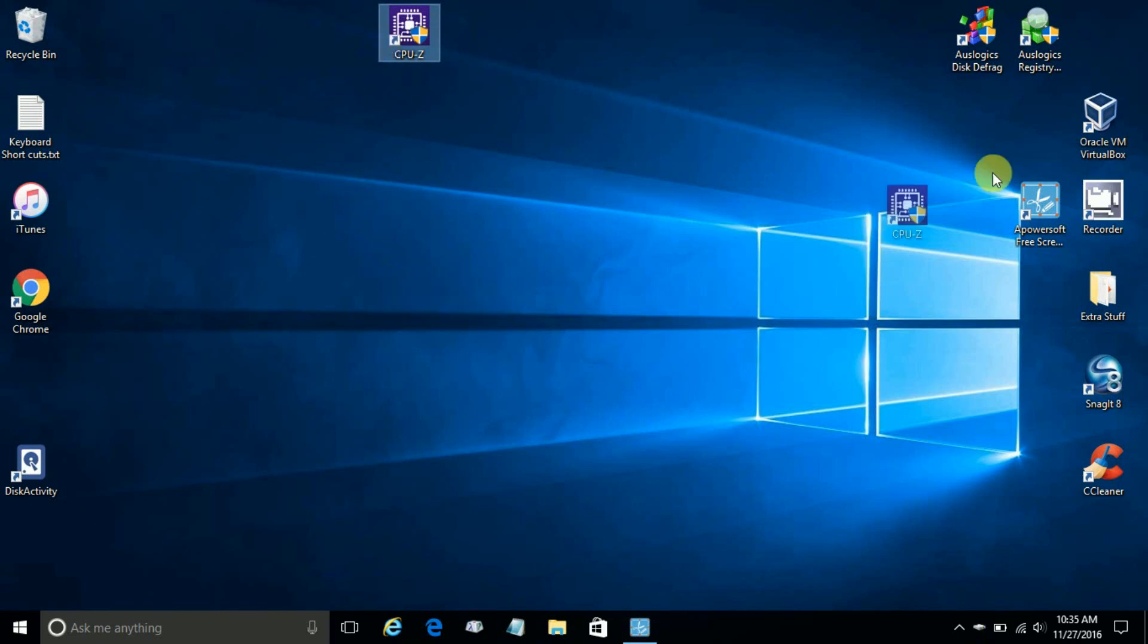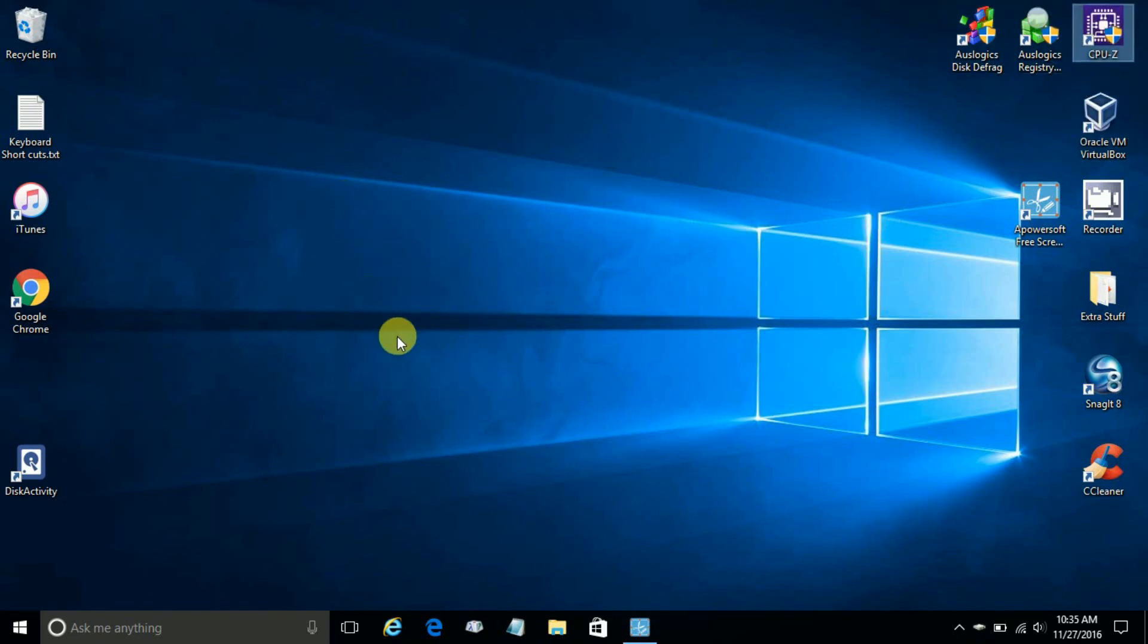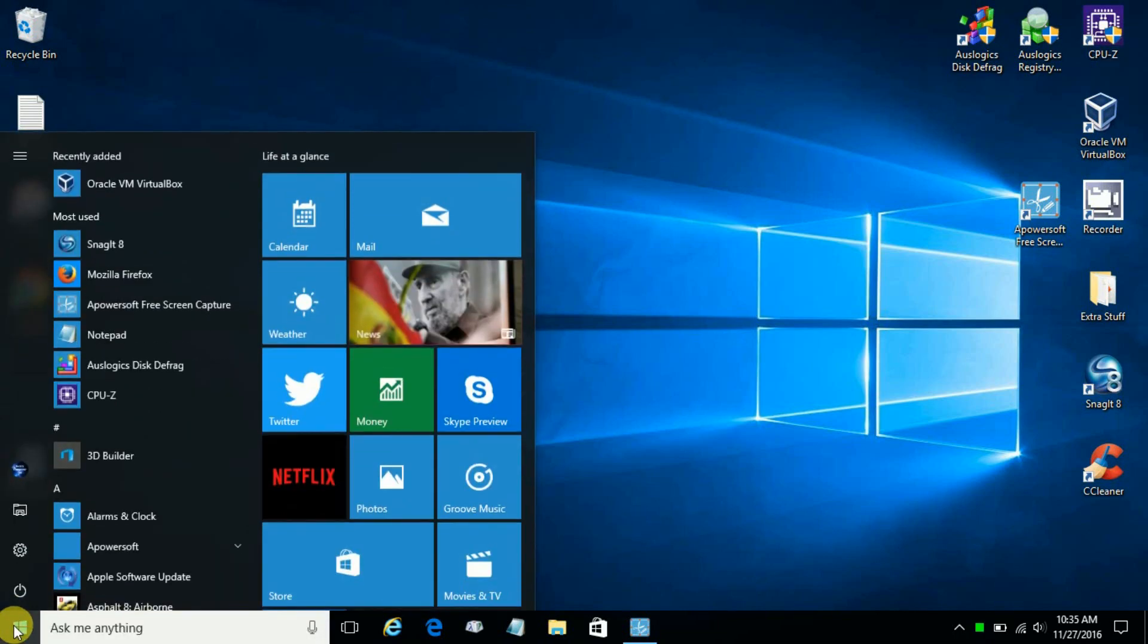Now you can also reposition it anywhere you like. I put it up in the right hand corner there. Now if we go back down to the start menu again,